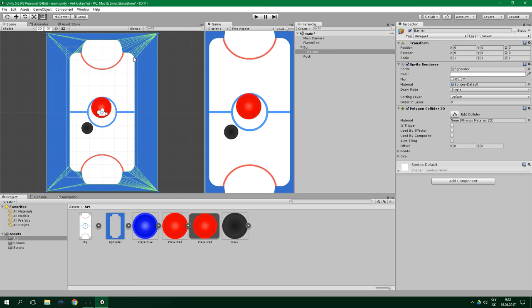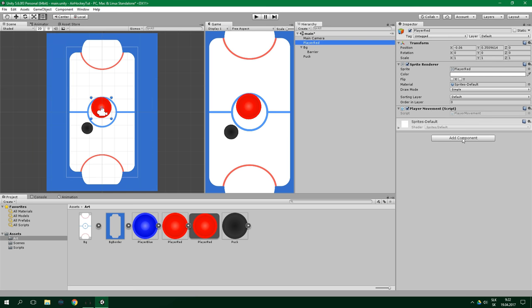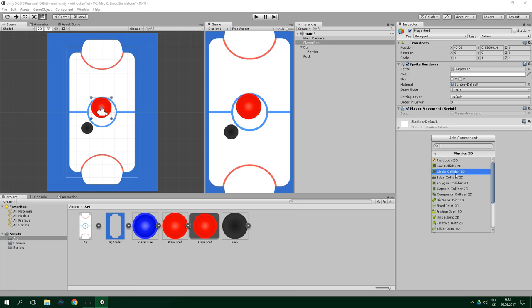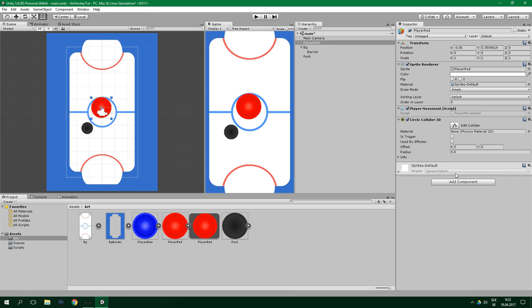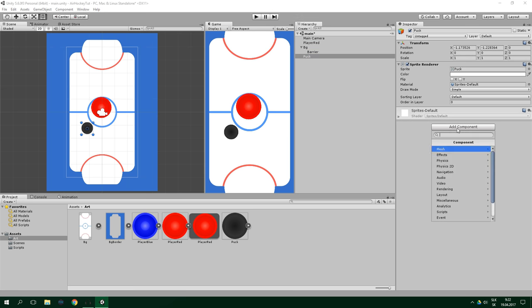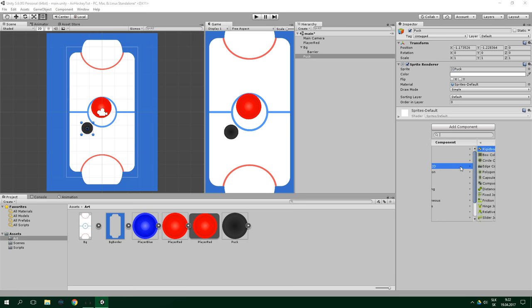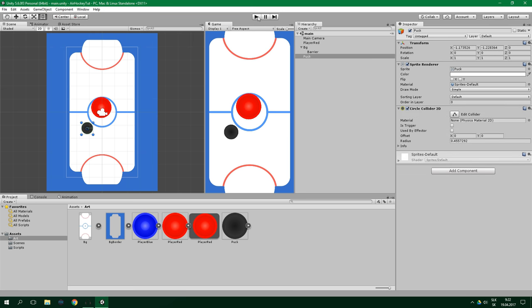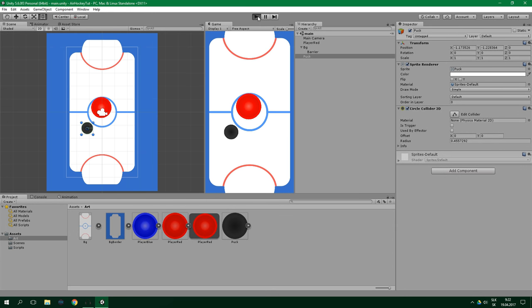We also need to add colliders to the player and to the puck. However, because they are circle-shaped, we can use a Circle Collider 2D on both of them. So select Player, Add Component, Physics 2D, Circle Collider 2D, and now we want to do the same thing to the puck. Let's try running the game.